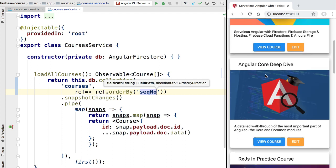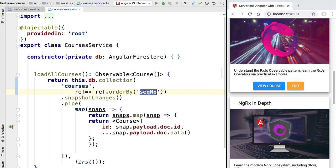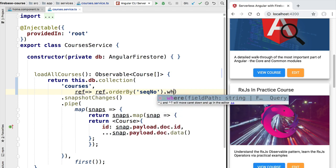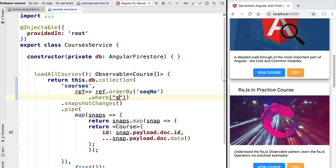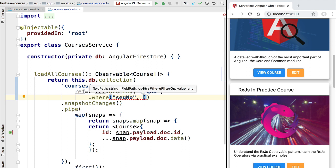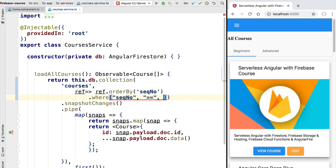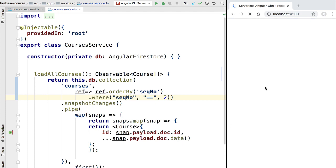Let's have a look at this query in action. We reload the application and as we can see, our courses are now sorted by the sequential number field. Besides ordering results, we can also specify filtering criteria using the `where` method. Let's use the sequential number field with a comparison operation, passing in the equals operator as a string, and then specify the value we're looking for — for example, sequence number two, which is the Angular Core Deep Dive course.